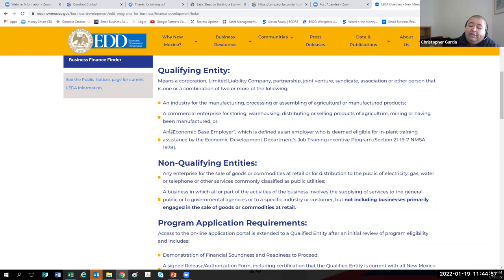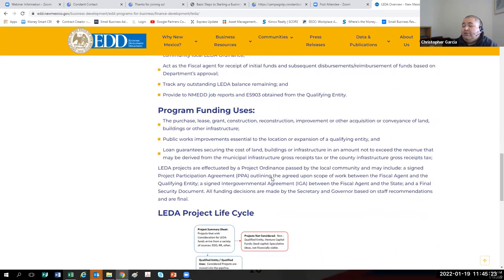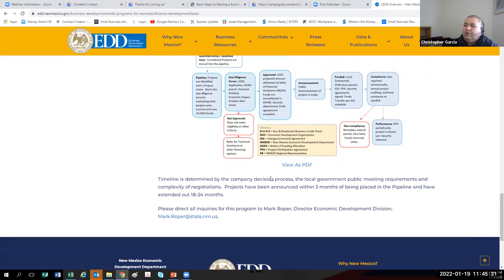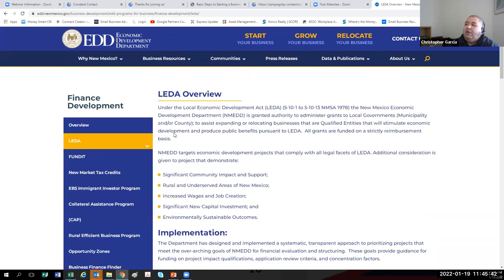An economic-based employer is a business that brings in most of their money from out of state — that tends to be agricultural businesses, warehousing businesses, manufacturing businesses and the like. For example, if you sell retail things online and have a huge warehouse in New Mexico, making most of your money from throughout the United States, that's an economic-based employer. Non-qualifying entities are usually service and retail businesses. To apply for this program, you submit a proposal — the person in charge is Mark Roper — and it's not very hard to work with them at all.